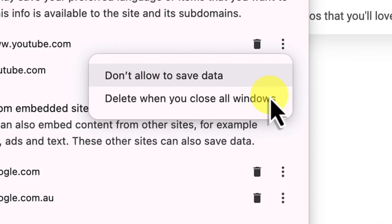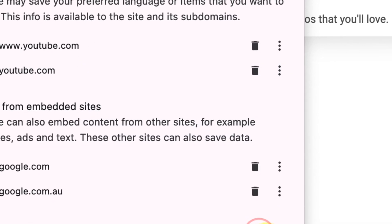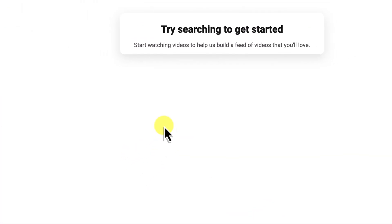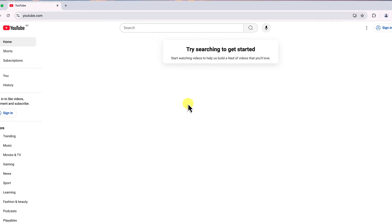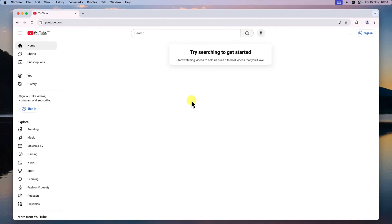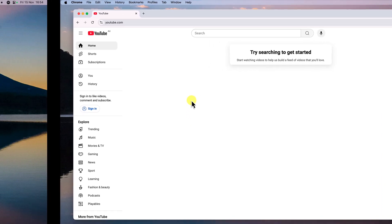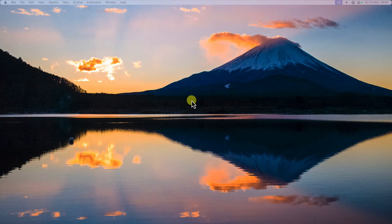And that is how you delete cookies for a specific website in Google Chrome. Easy, right? Now you can fix website glitches without losing all of your logins and preferences for every other website at the same time.